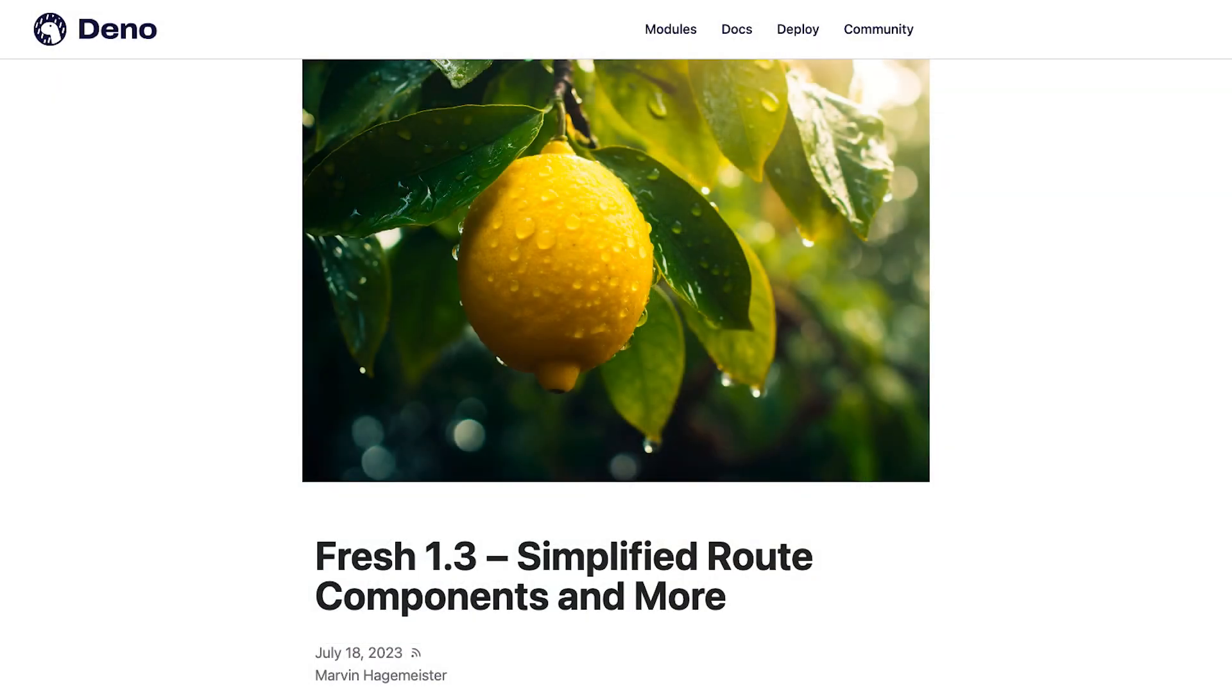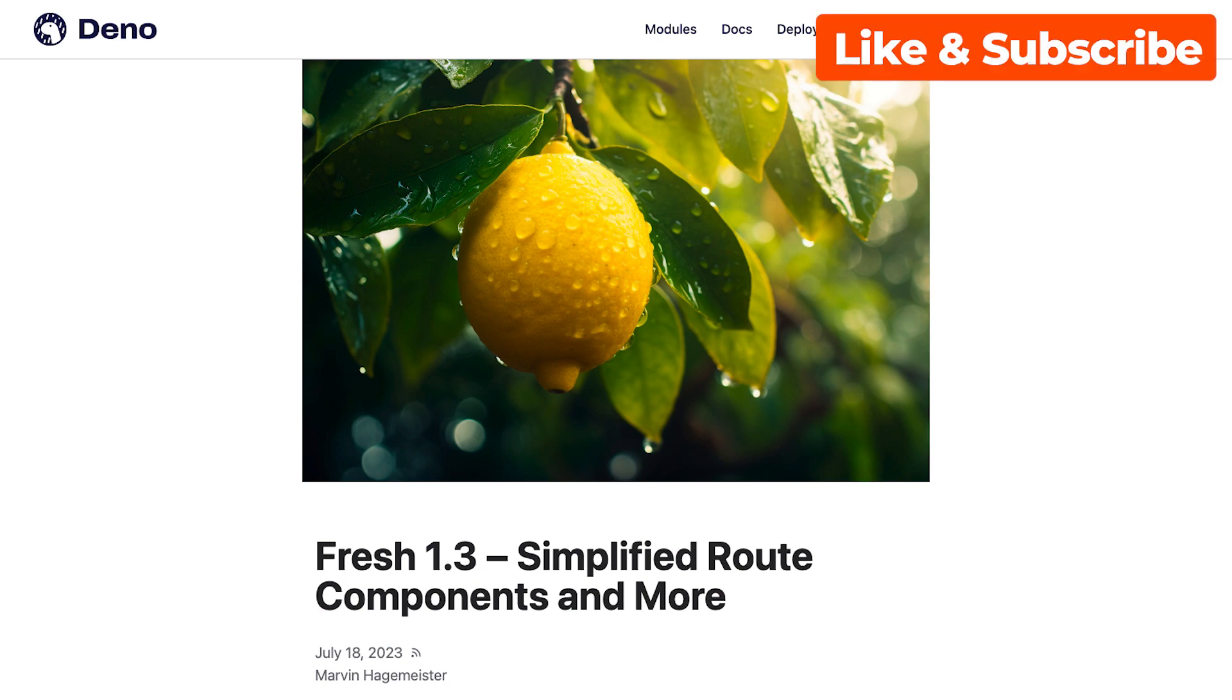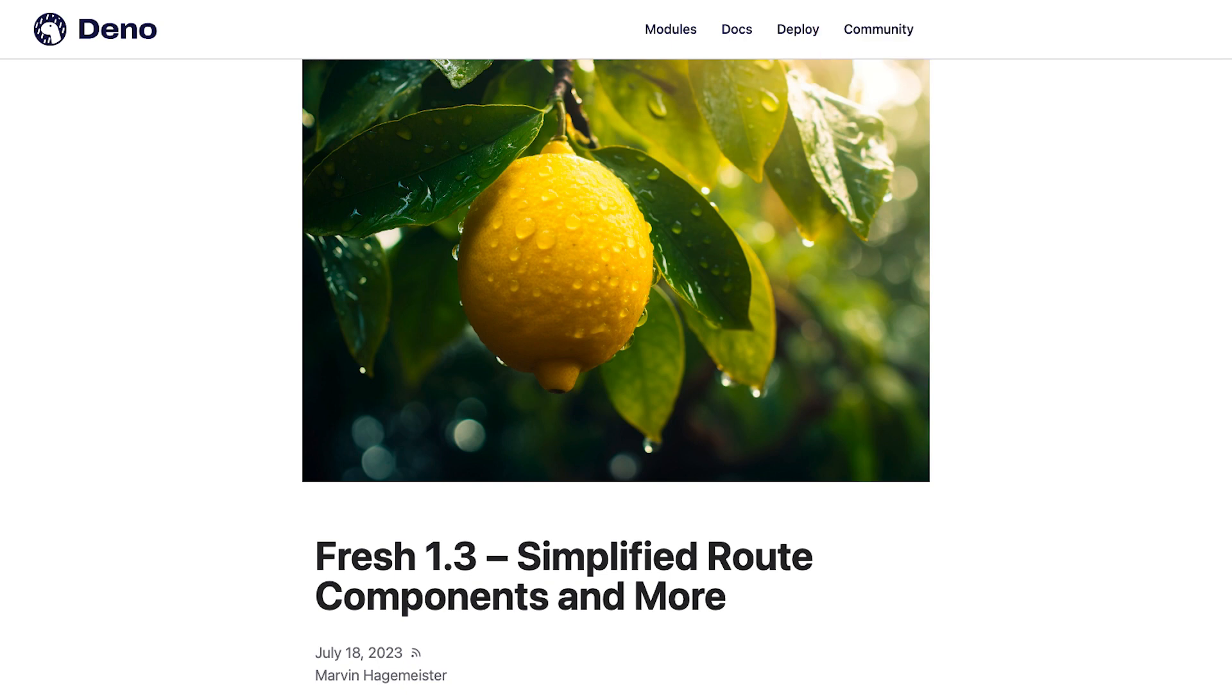As always, you can find a detailed overview of the latest Fresh version in the video description. Please click the subscribe button if you want to stay up to date with everything Dino related, and see you in the next one!